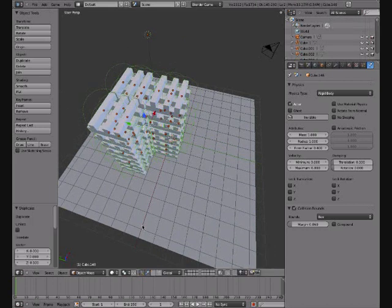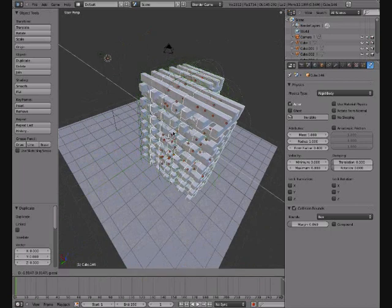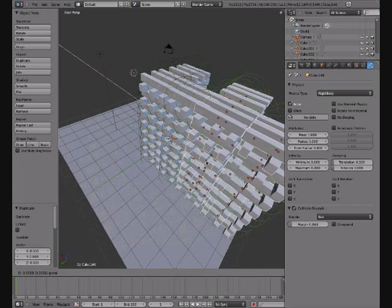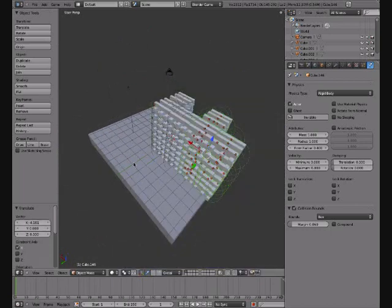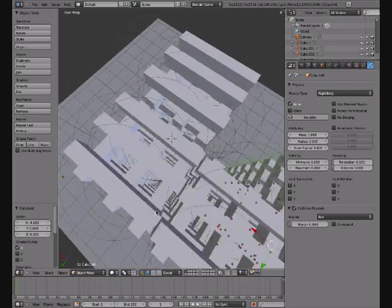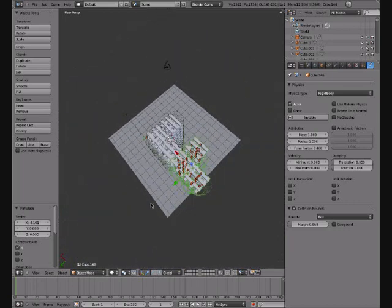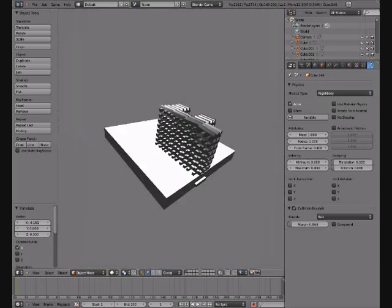Shift+D and then put it across. Things like that.